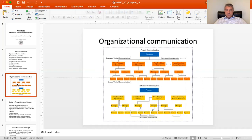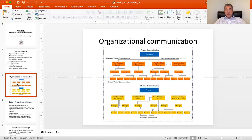First, organizational communication. There are two big classes of communications that happen within companies: formal and informal. Formal communication refers to all communication officially sanctioned by the organization. When your manager tells you to do something, that's vertical communication. When your peers in the same hierarchical position discuss something work-related — like launching a product or a marketing campaign — that's horizontal communication. Horizontal communications happen at the same level.